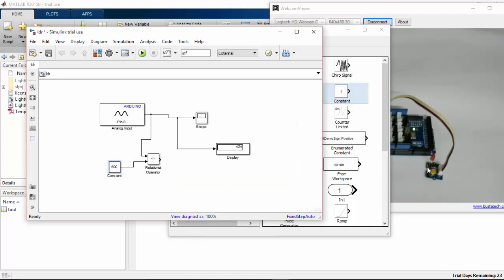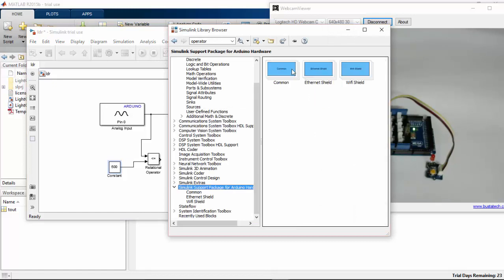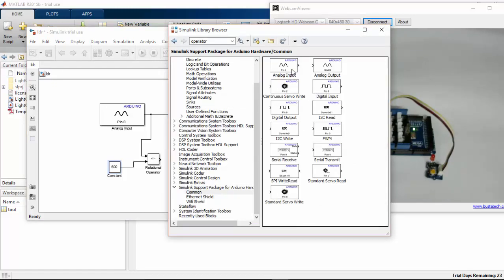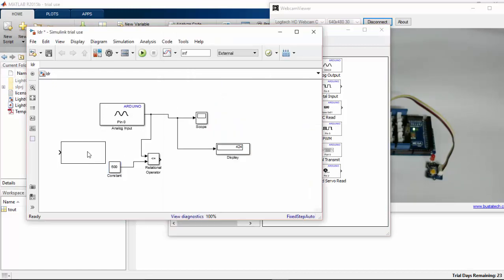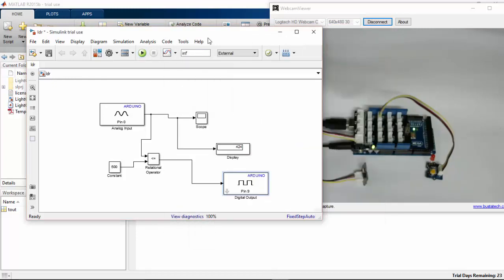I have connected my LED to the third pin of Arduino Mega, so I am going to go to common digital output. The output of the relational operator is going to be connected to the digital output block. I am going to run this program now — let's see how it works.